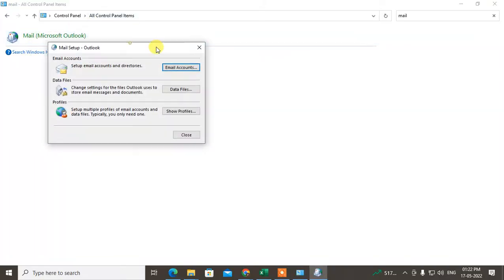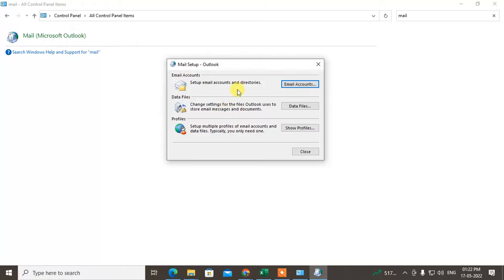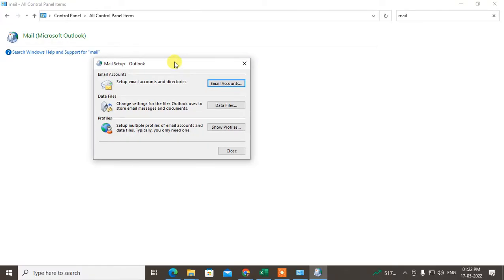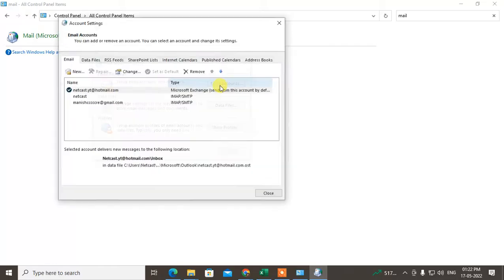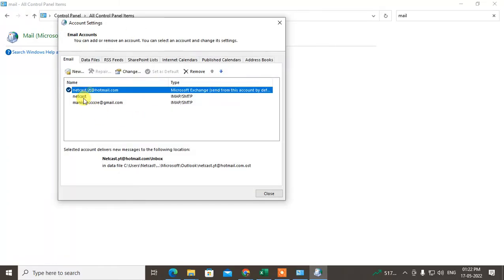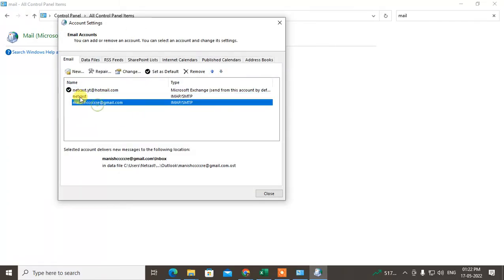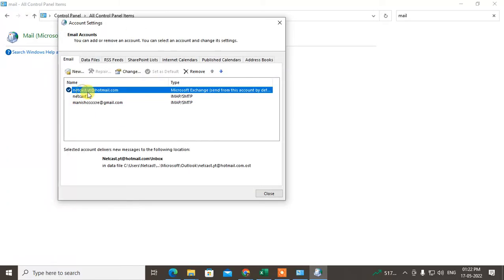Now just click on it, double click on it, and this option will come. So this is your Outlook setup. Set up email accounts and directions. You can go to the email account and you will see all your email accounts which you have added.